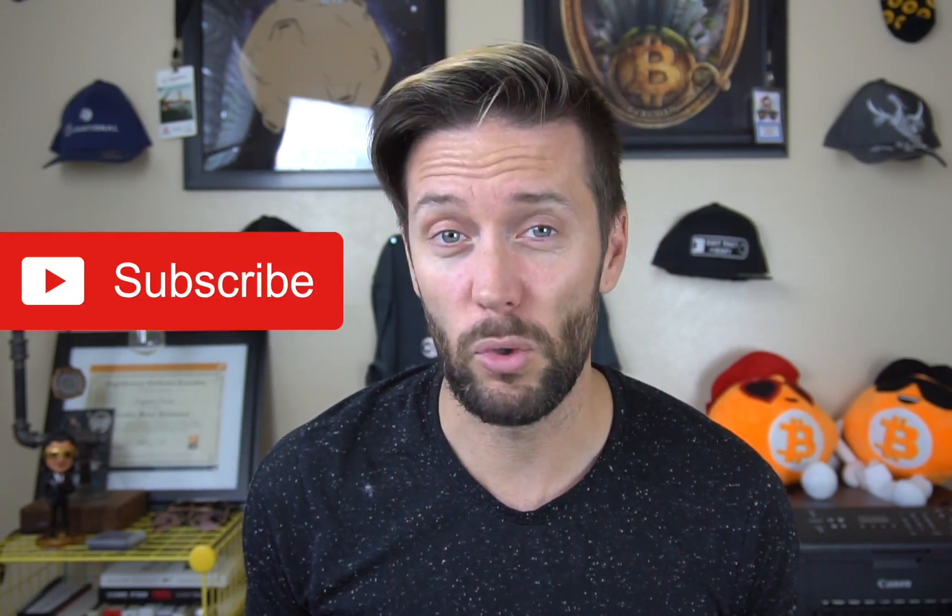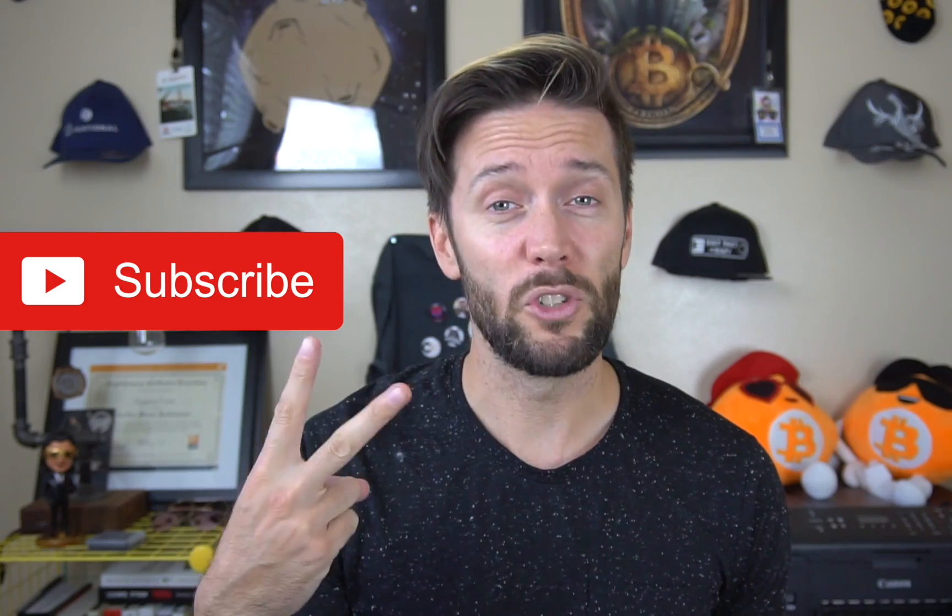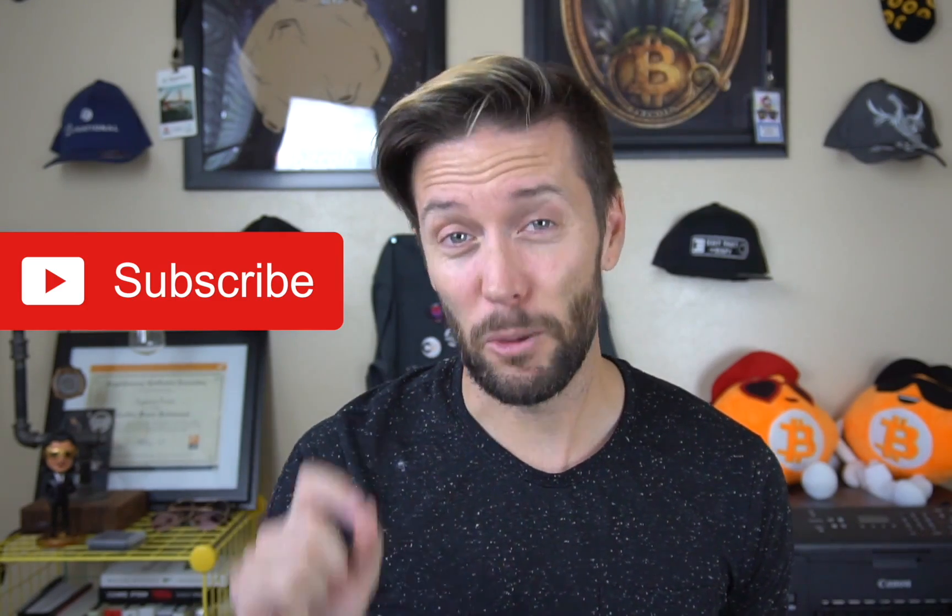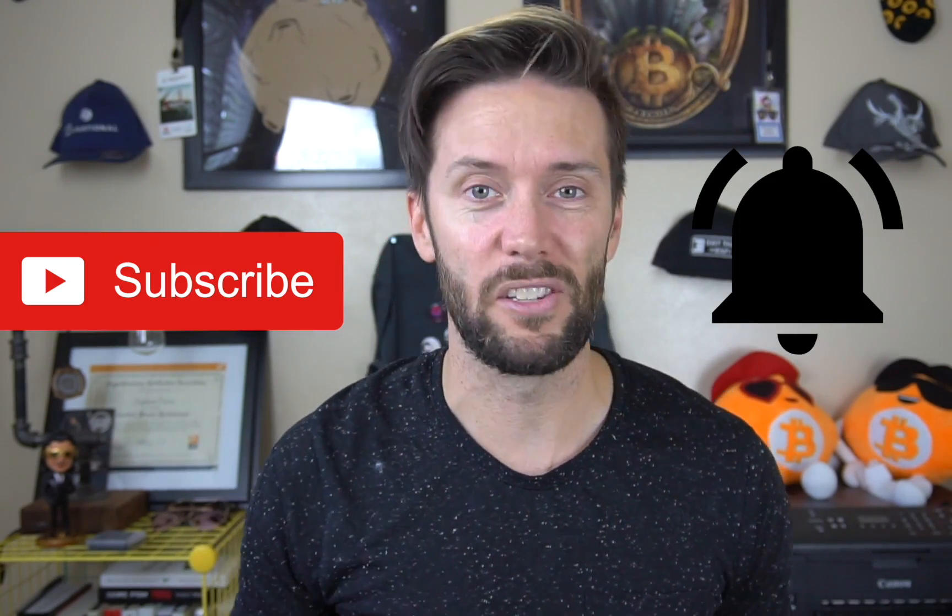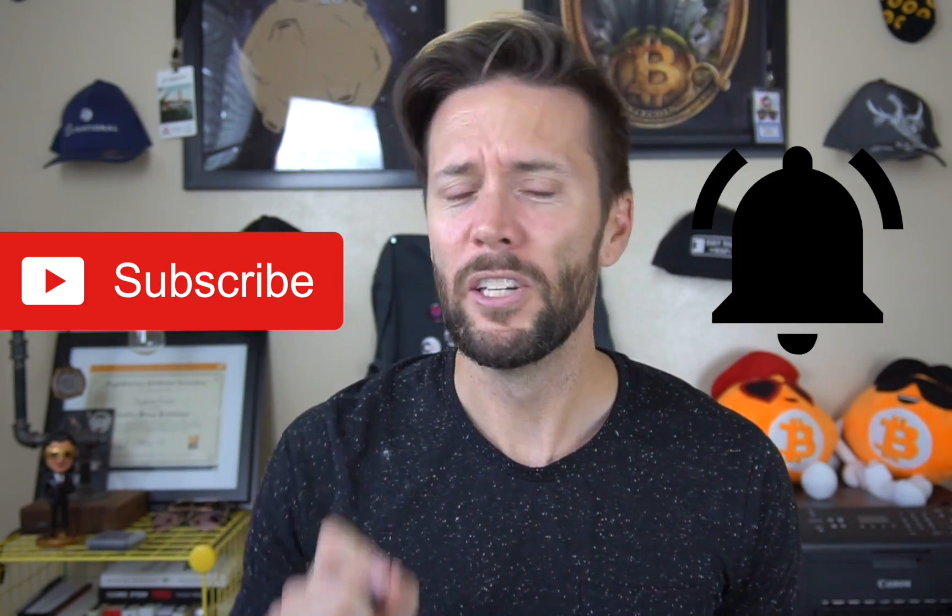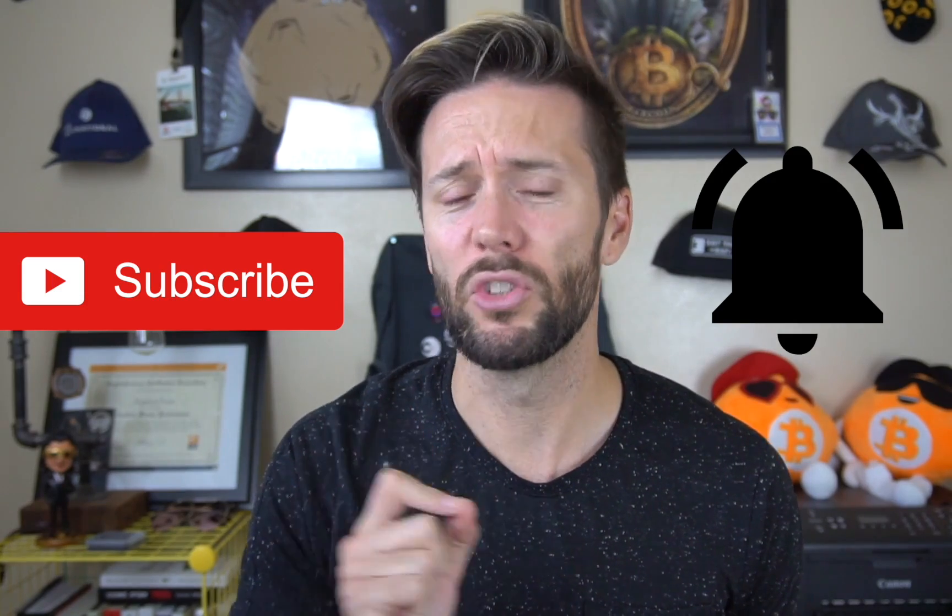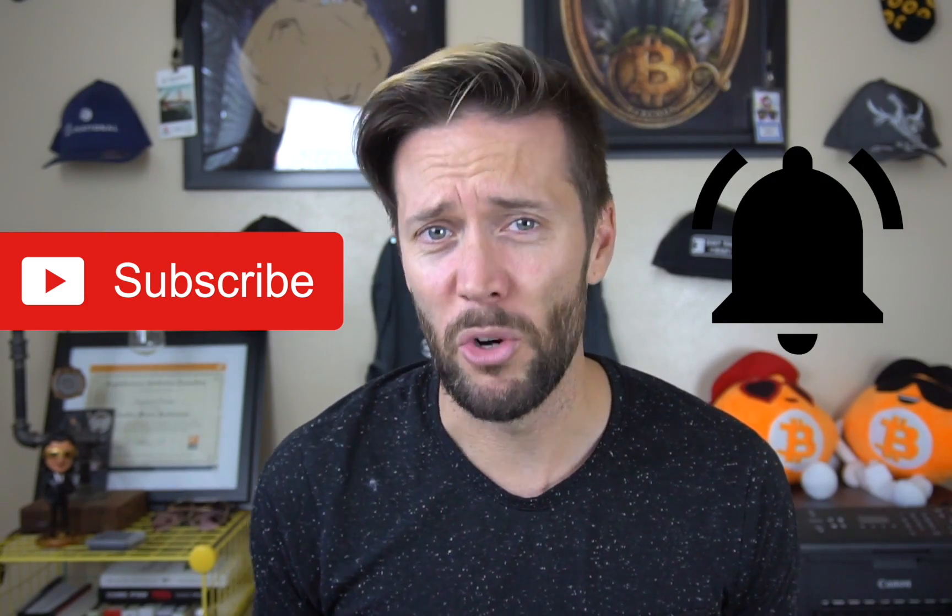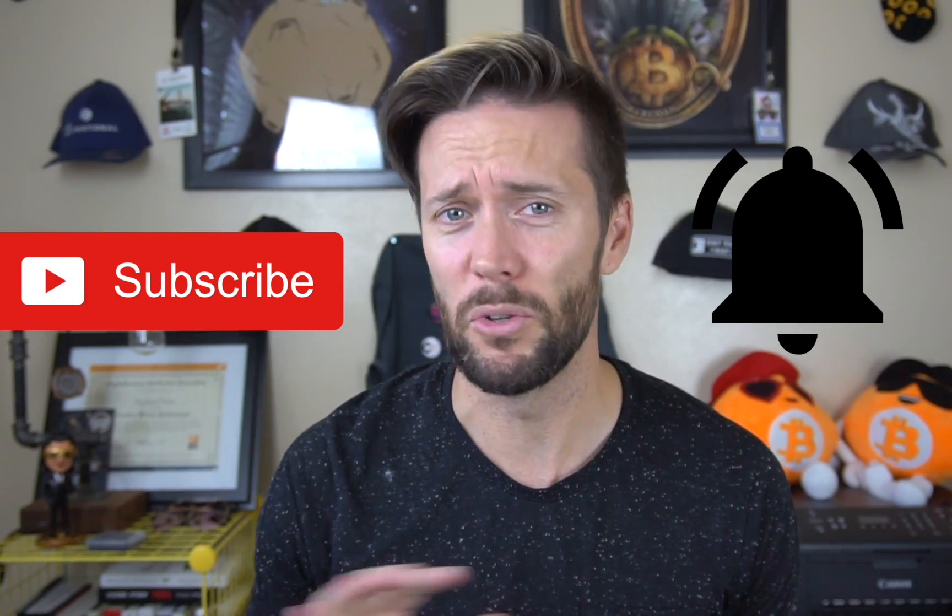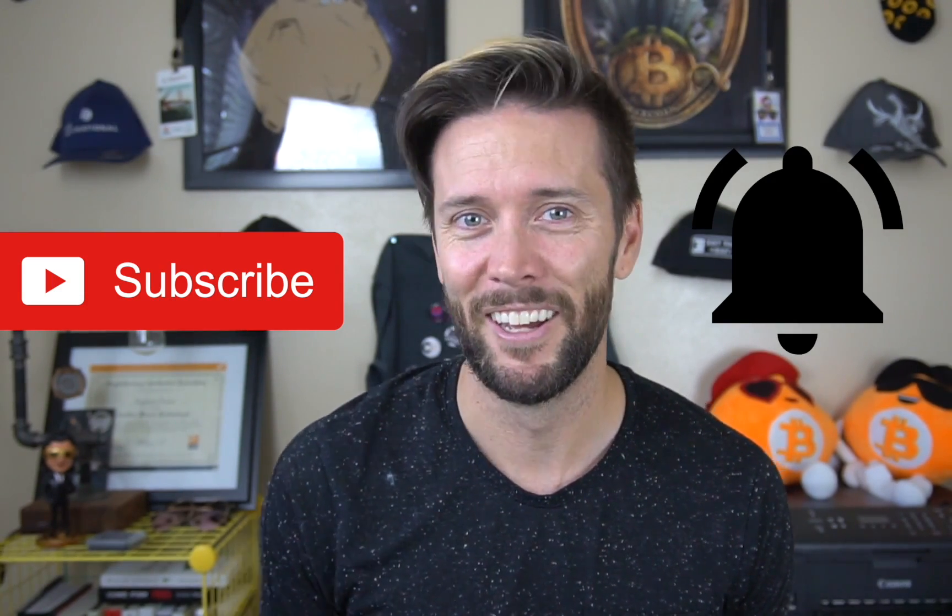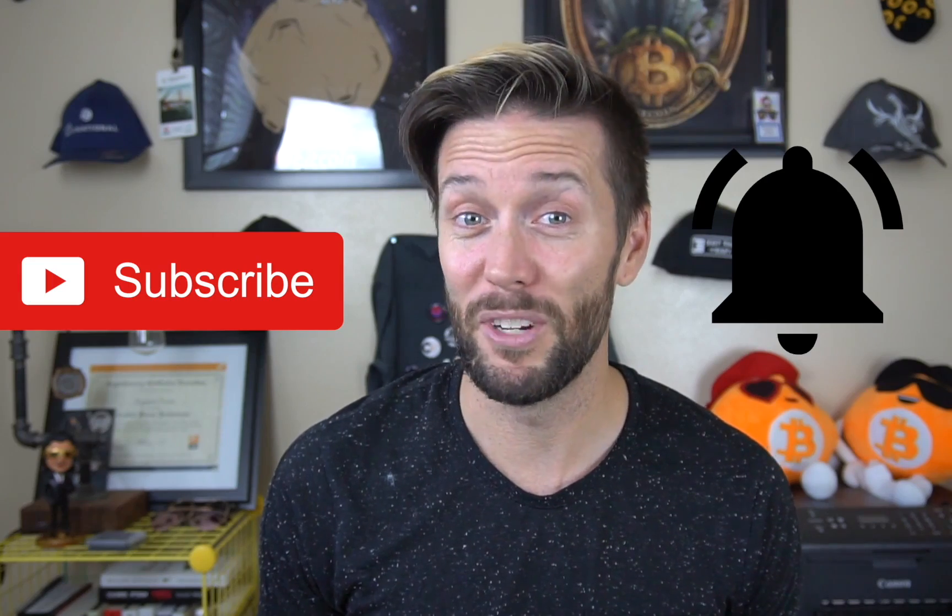Do you guys enjoy my content? If so, there's two easy things that you can do to make sure you always know when stuff comes out. Number one, of course, hit that subscribe button. Number two, hit that little bell icon right next to the subscribe button so that you make sure you turn on notifications every time I put out new content.